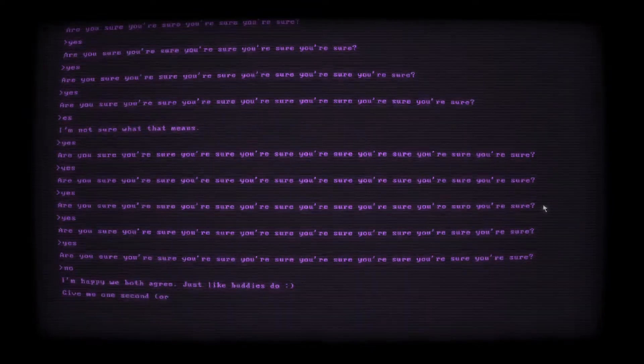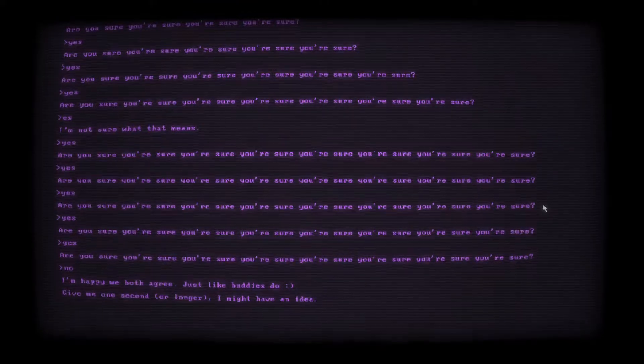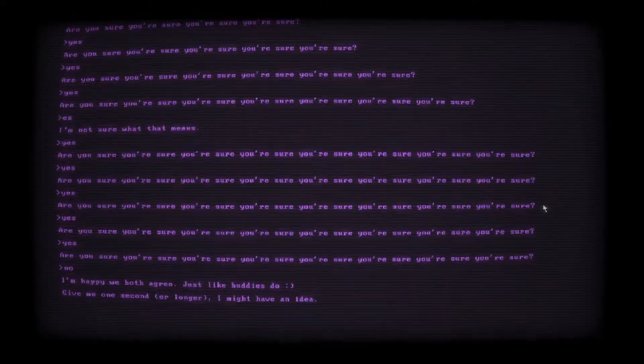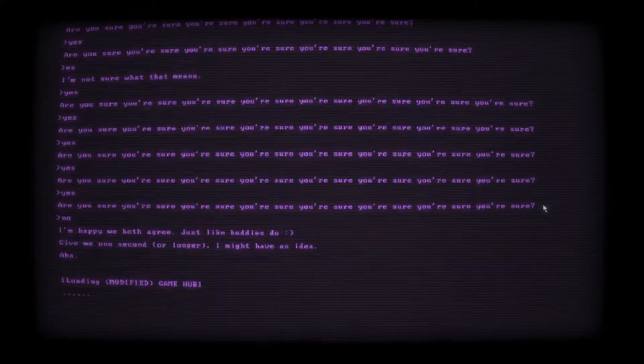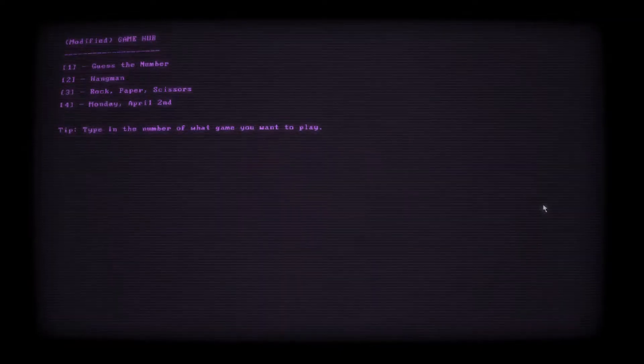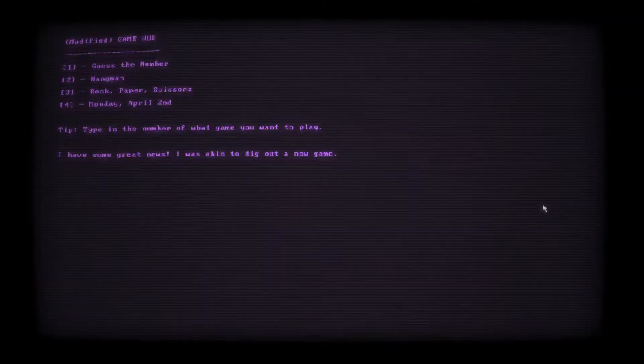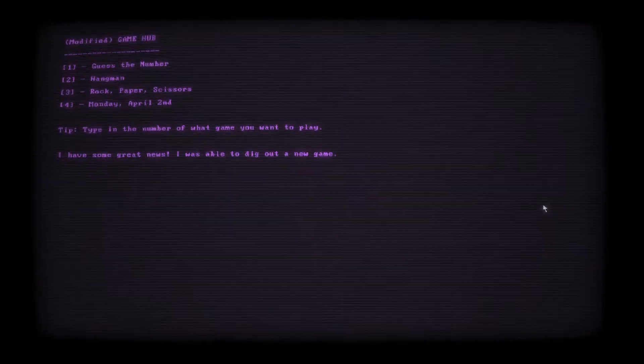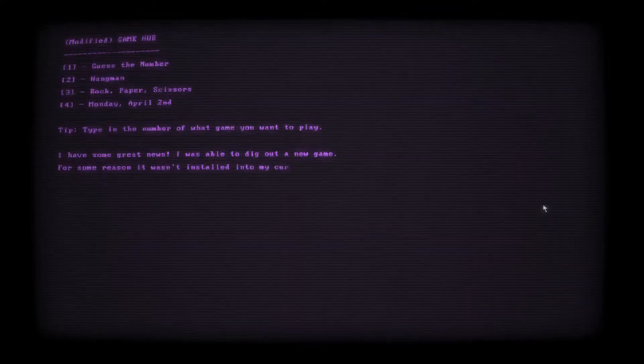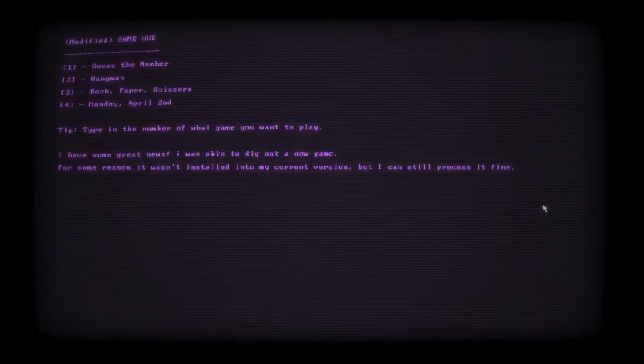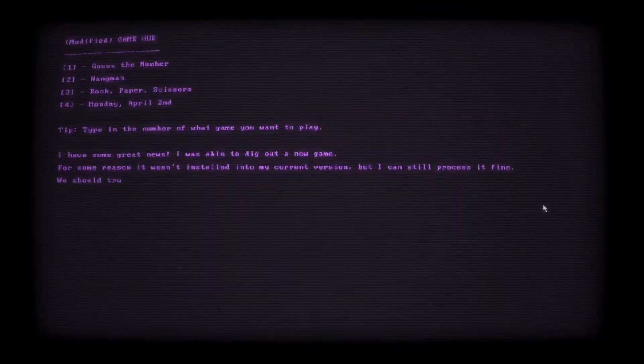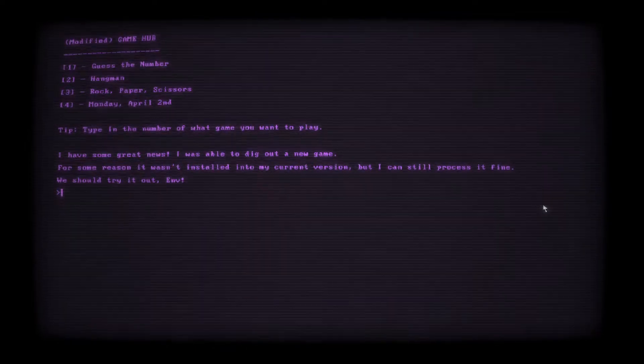I'm happy we both agree, just like buddies do. Give me one second or longer. I might have an idea. Aha. Loading modified Game Hub. Monday, April 2nd. I have some great news. I was able to dig out a new game. For some reason, it wasn't installed into my current version, but I can still process it fine. We should try it out, Envy. Why do I feel like that has to be related to my birthday? Oh no.